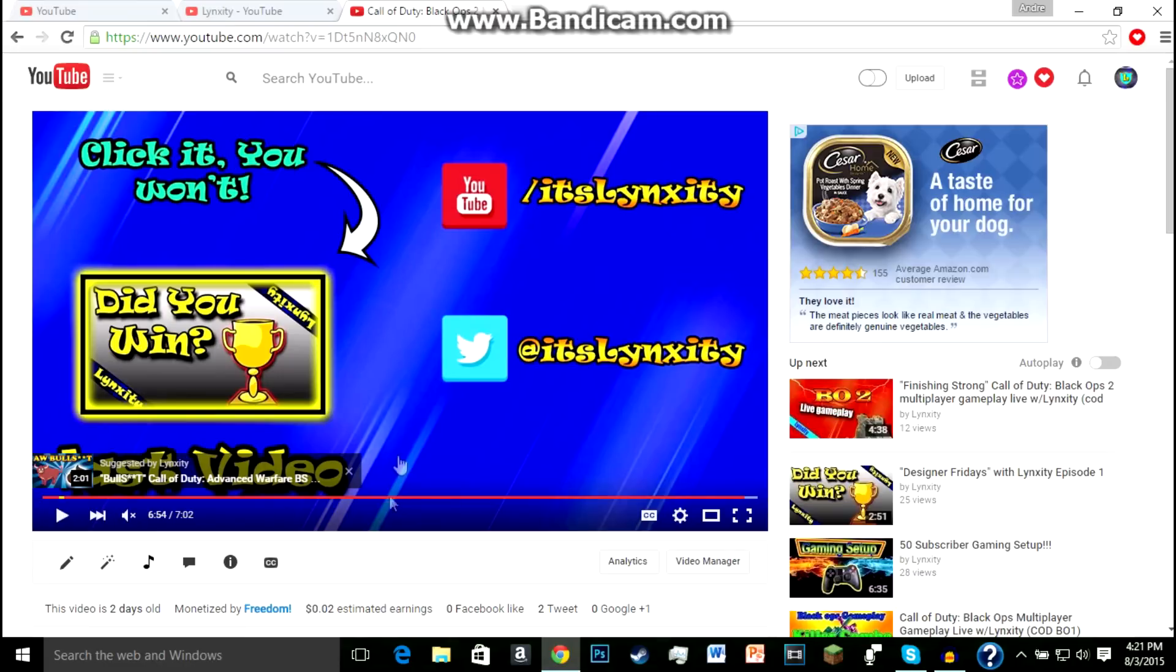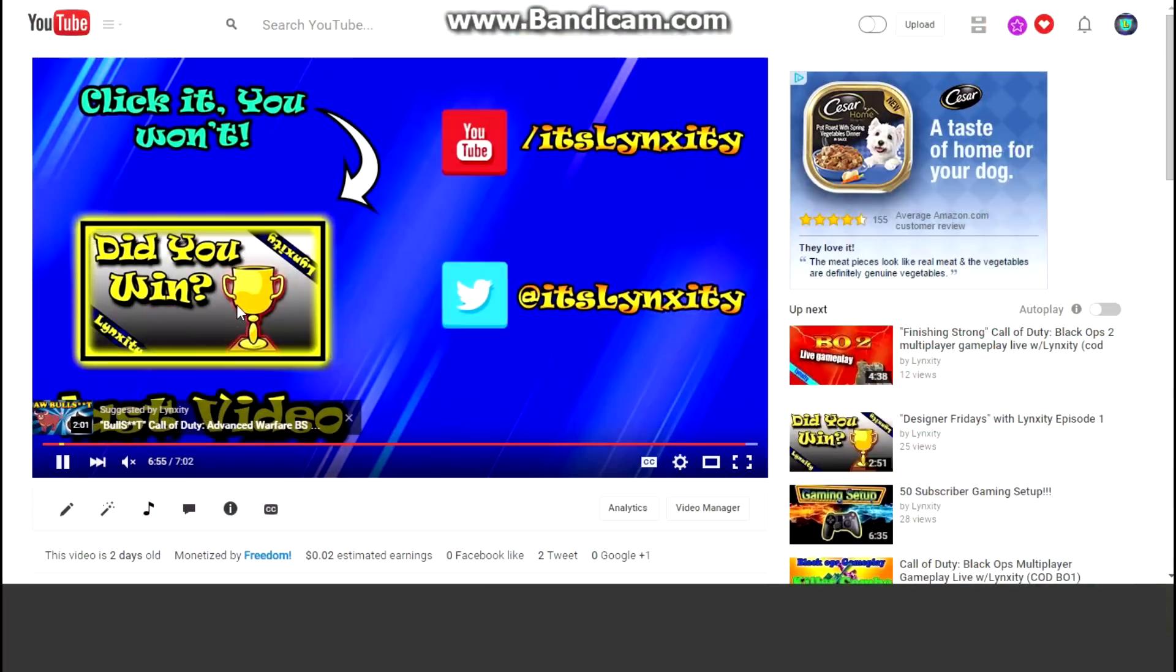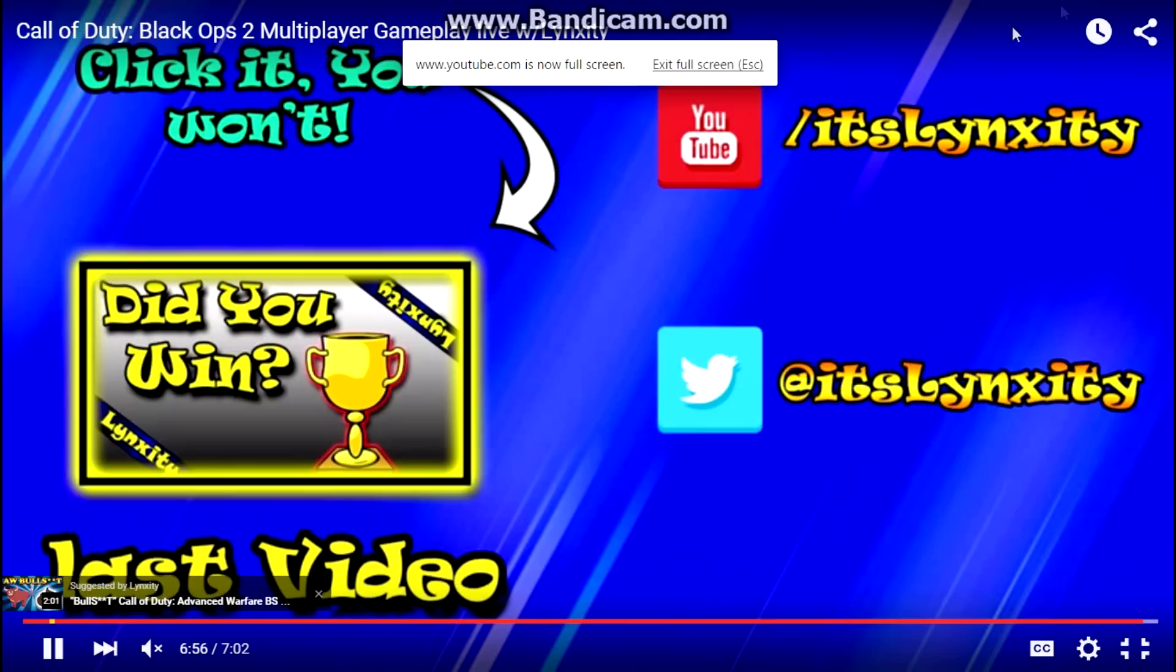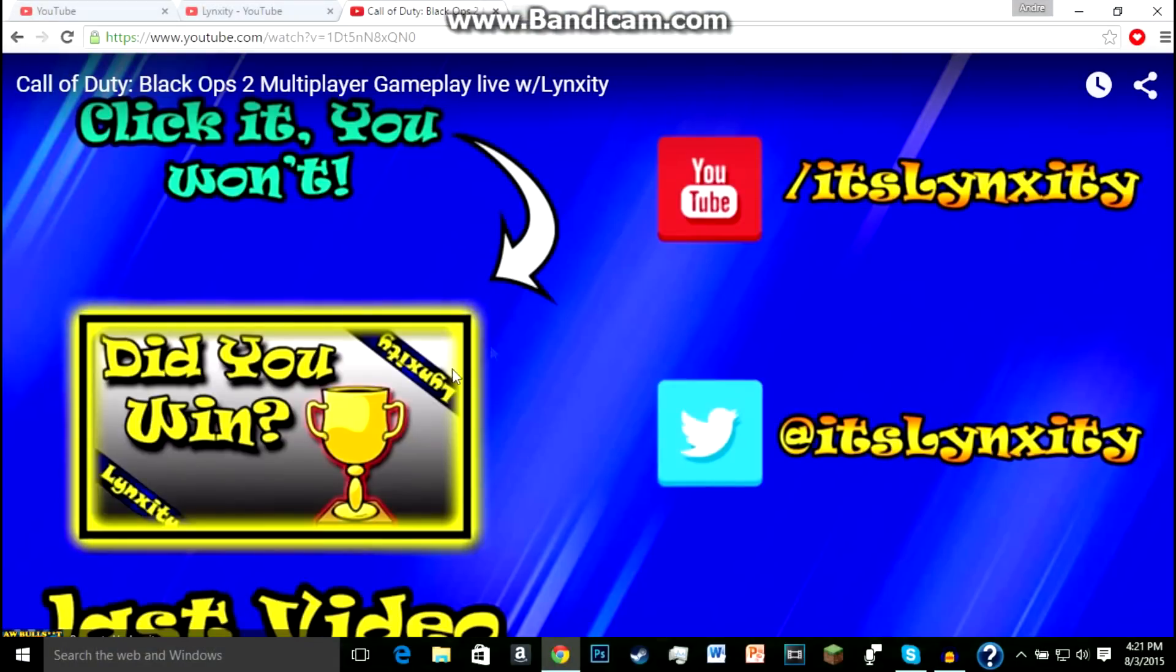They think that oh I have my outro and I have the picture or video I want people to see in the outro right here, so if they click on it it's just going to work, but it's not. So what I'm going to do is show you how to add a link to this.